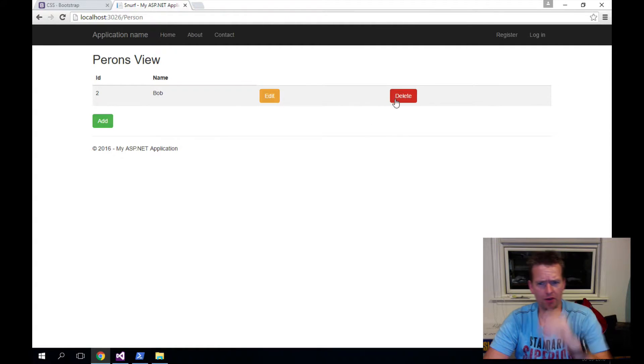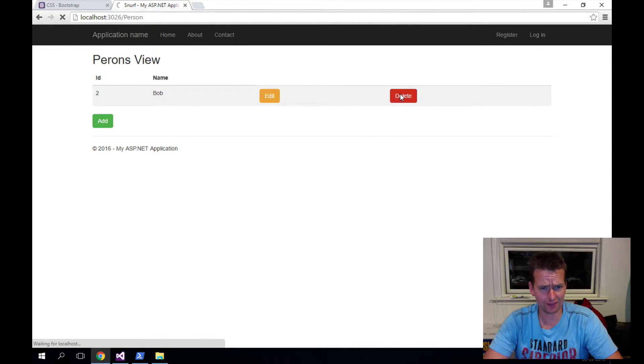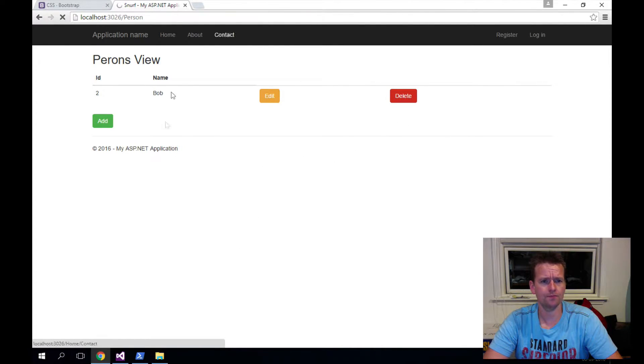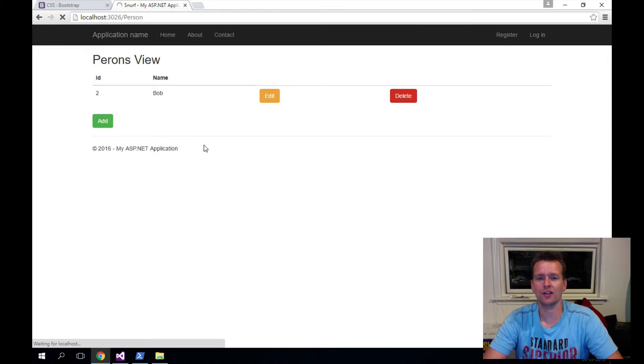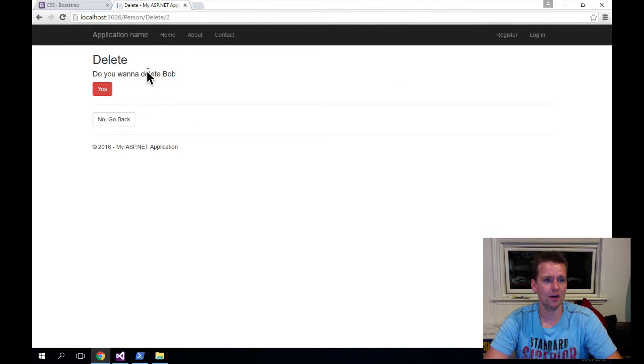But what I want to be able to do is click delete here. When I click delete, it's going to pop up with an actual delete screen where it asks, do you want to delete the guy? And I say yes.